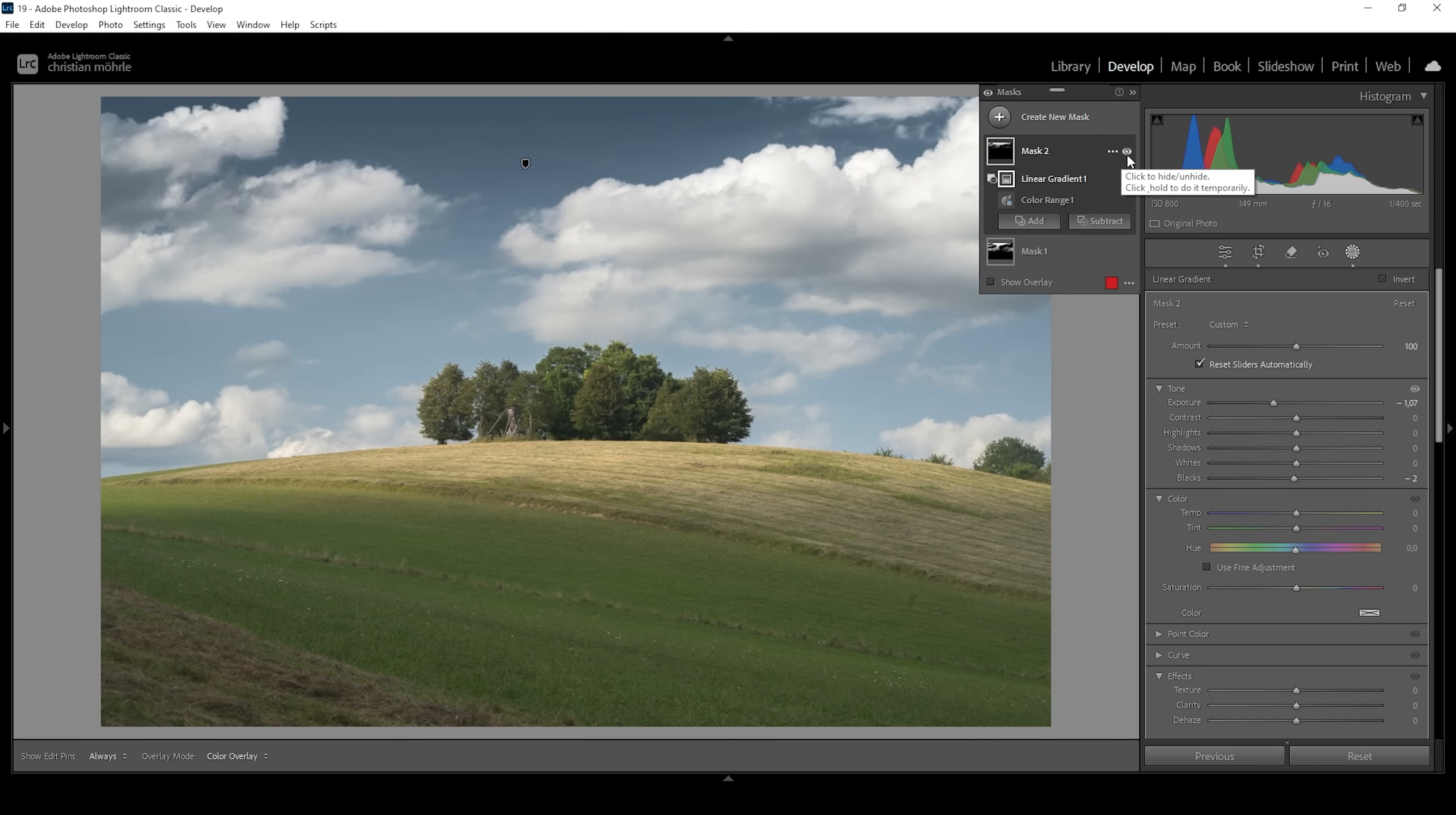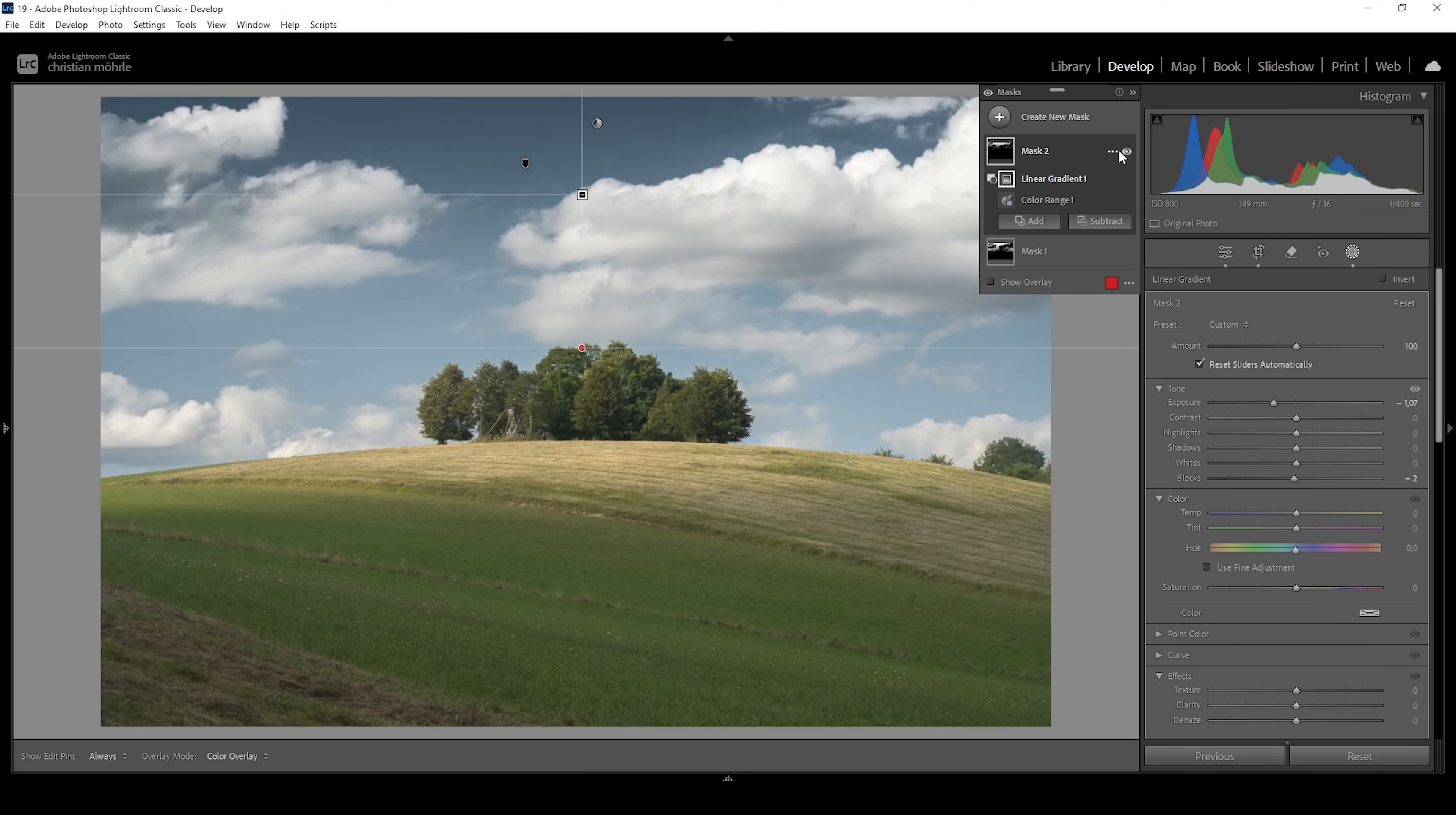And again, let me deactivate this mask to see the difference from before to after. And because we have stacked these two color range masks on top of each other, we get a way more natural gradient from the bright part of the sky at the bottom to the dark part at the very top.